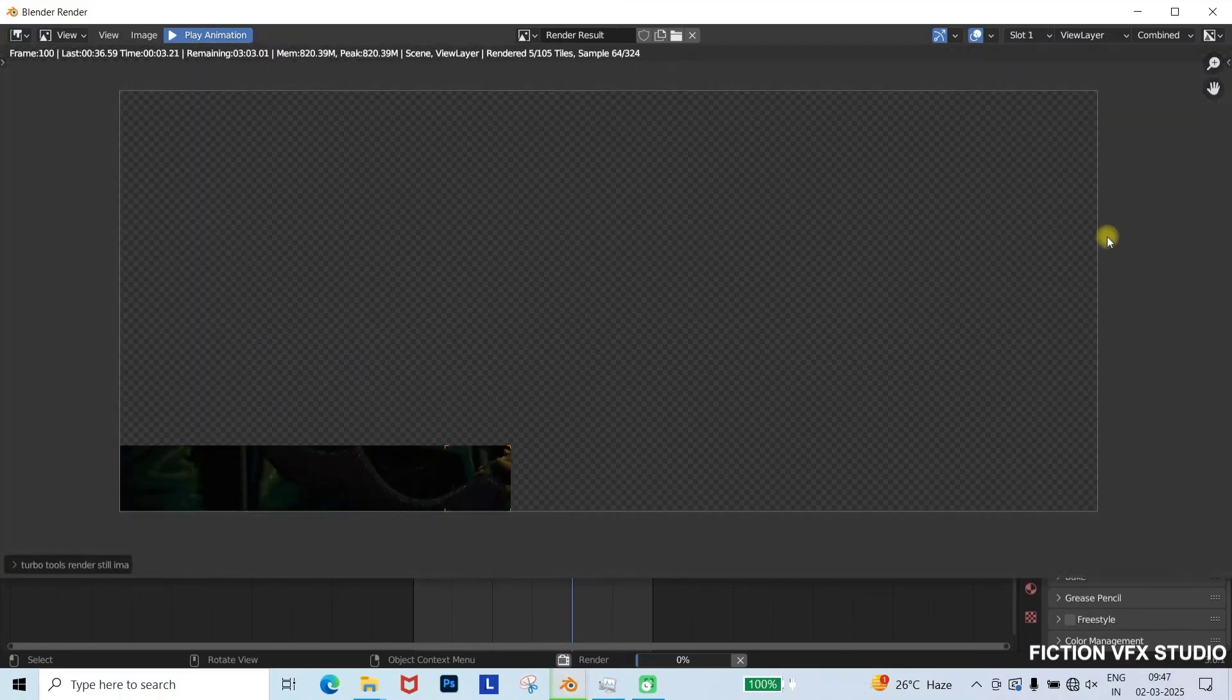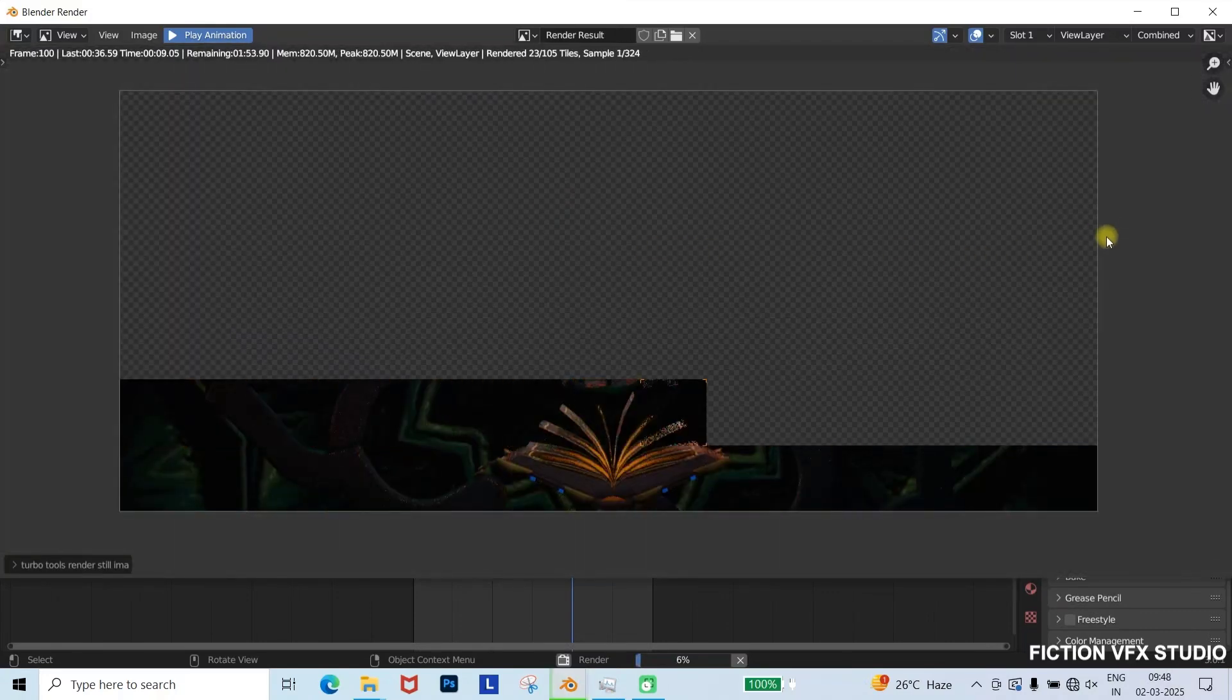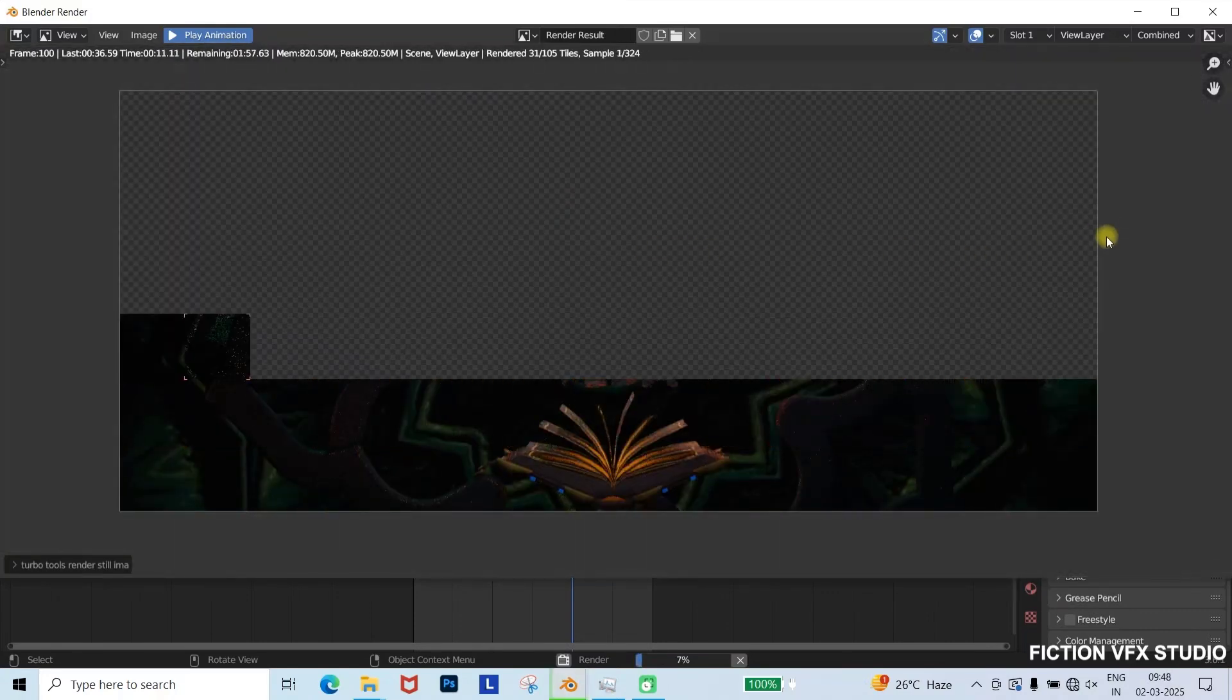Finally, test render a single frame. If everything looks great, proceed with the final render.